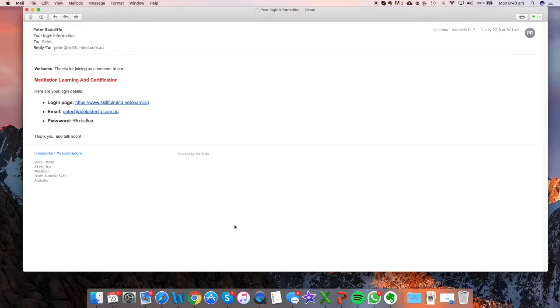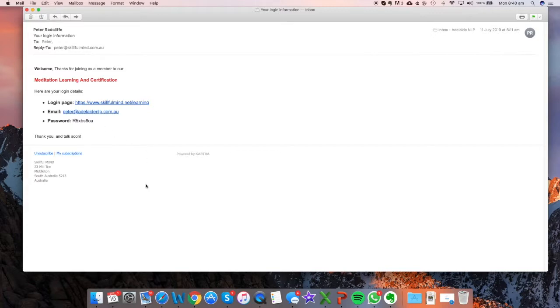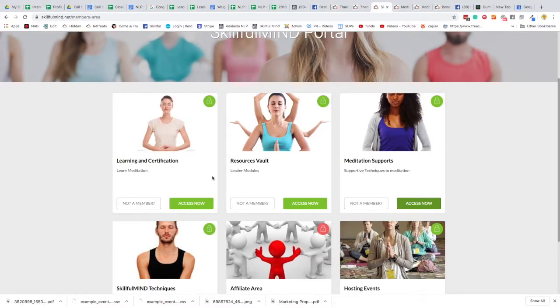That should let you in. If you still have problems, then please let me know. But again, make sure there are no spaces in either the email or the password, and that you've got all the capitals correct, because it'll only work if you get it exactly right.